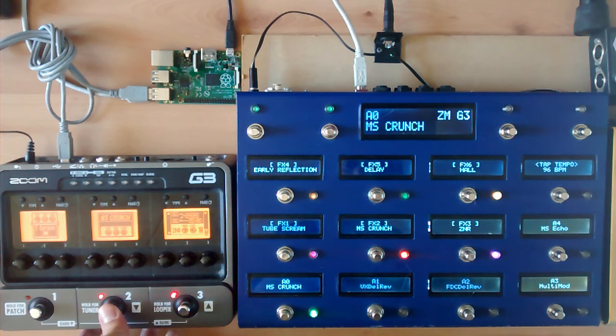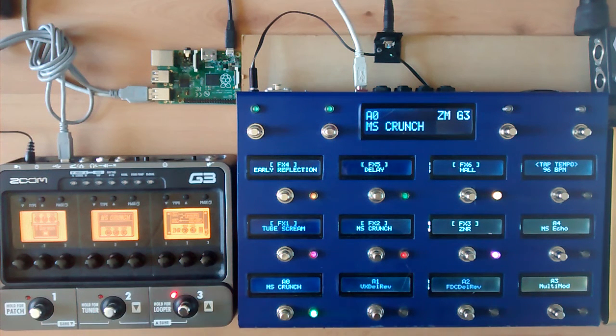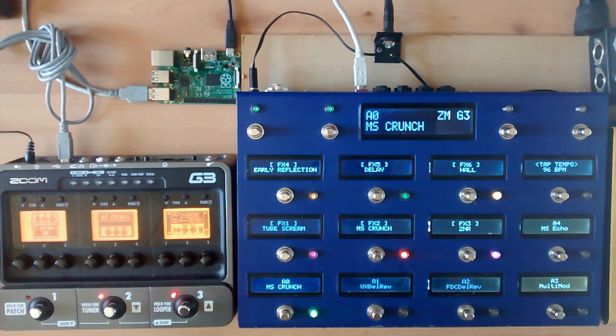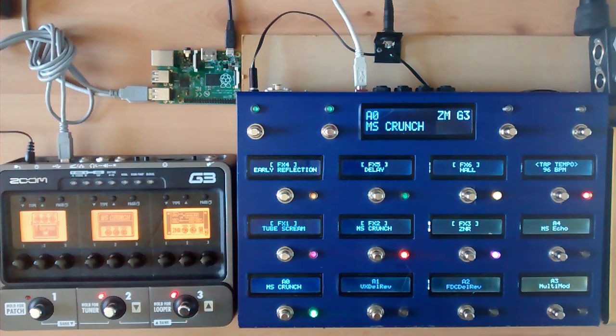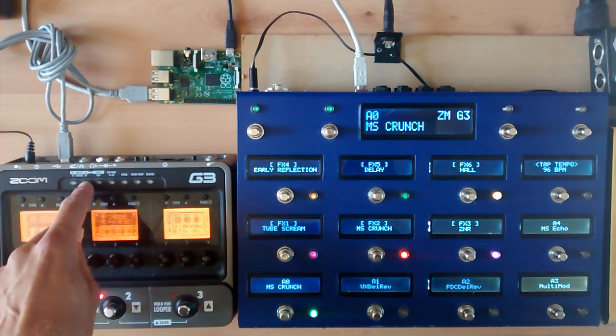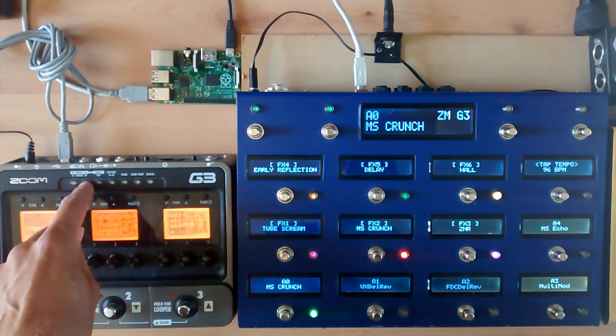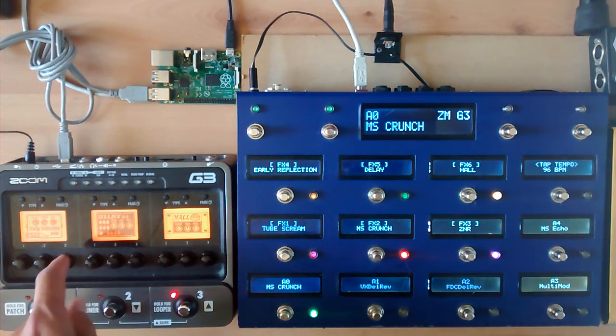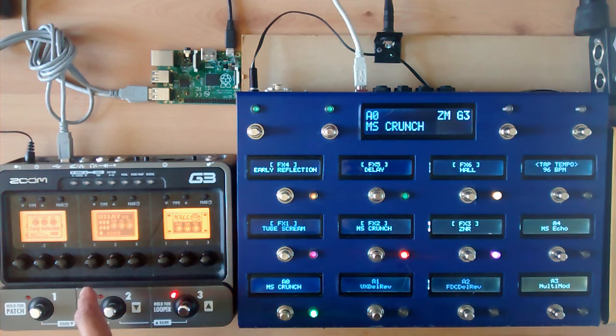And this works both ways. So if I update it on the G3, the V-Controller will also show the correct effect. The reason for having the V-Controller is just to have more buttons controlling everything.